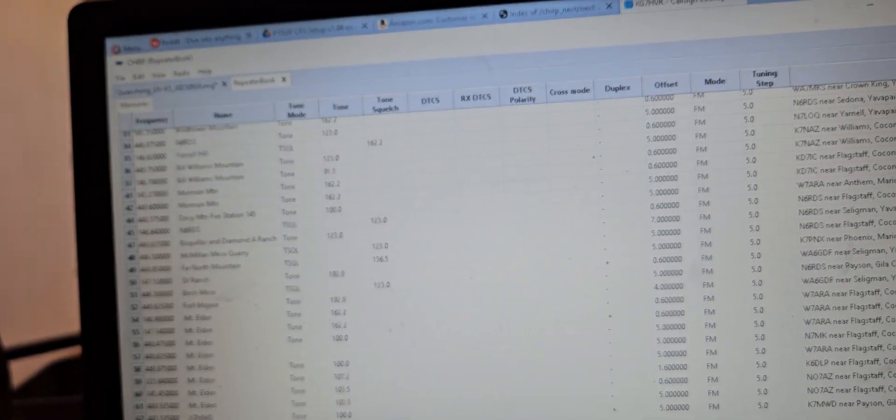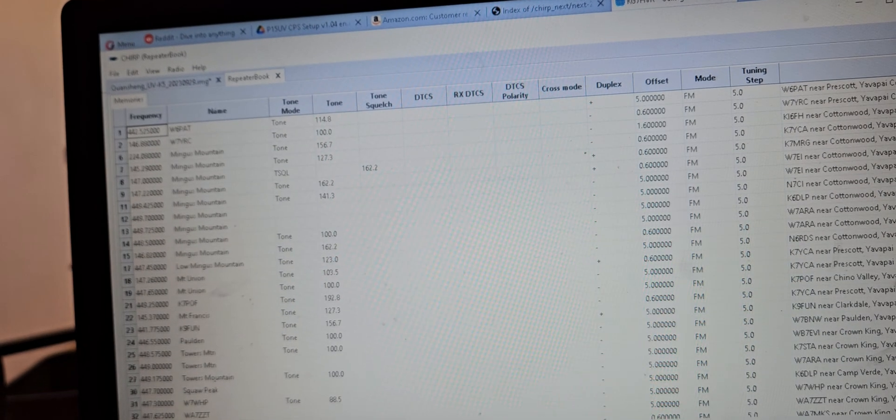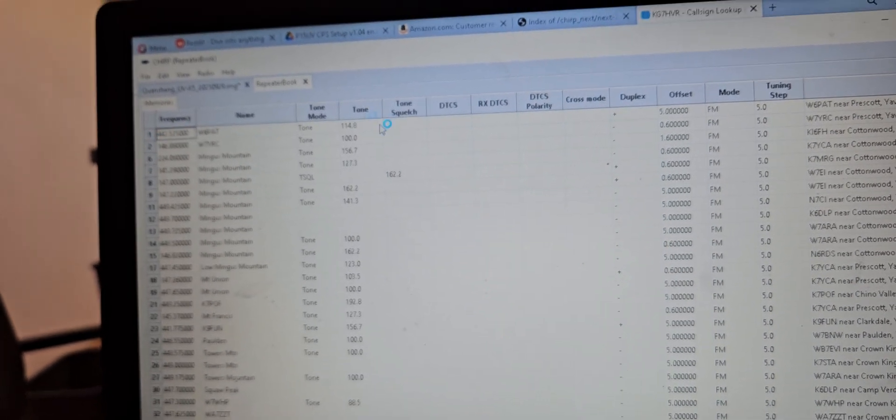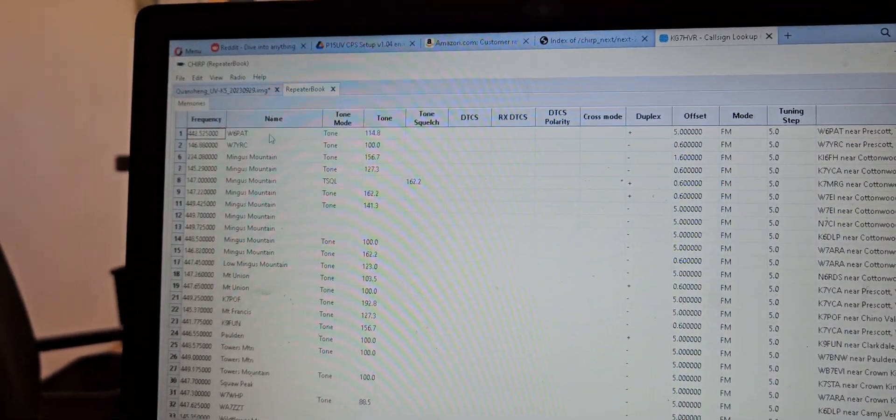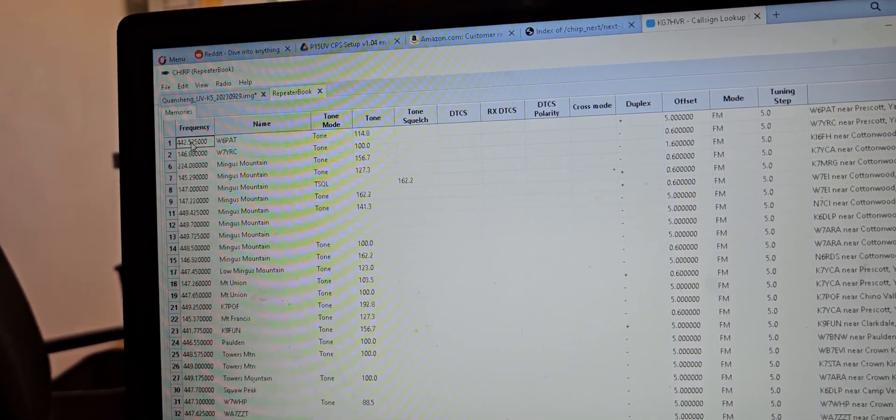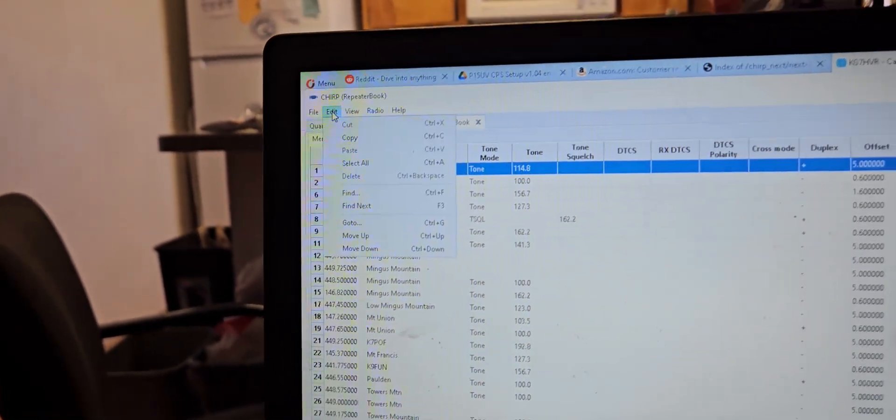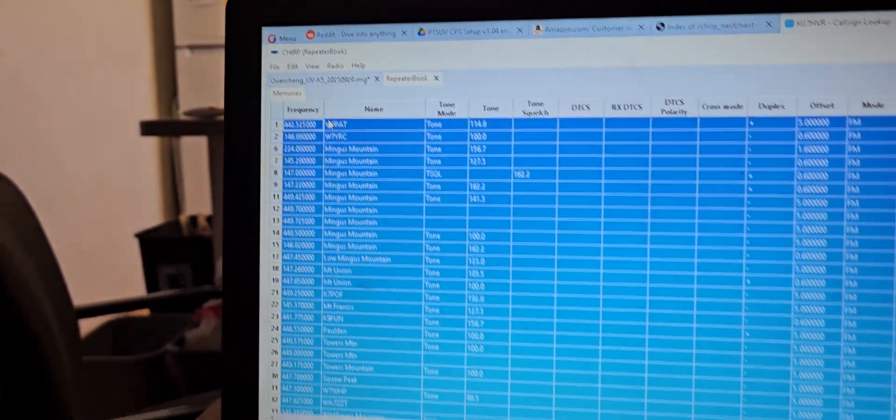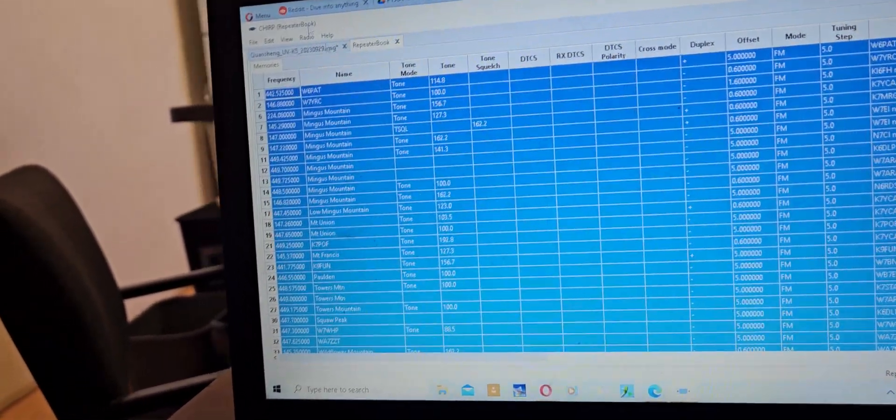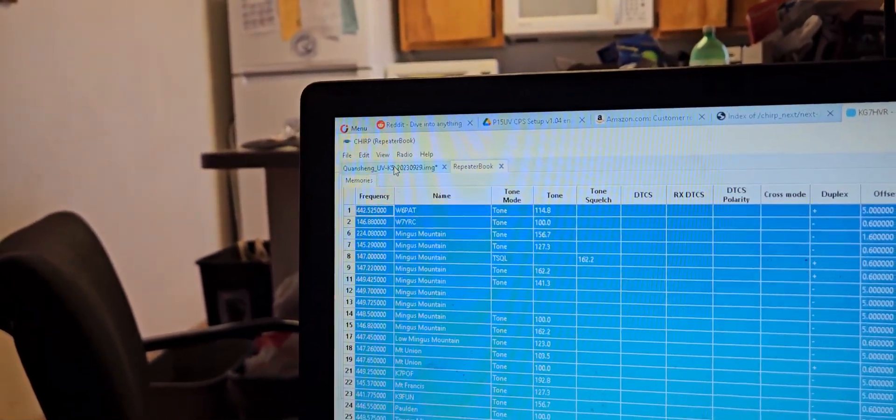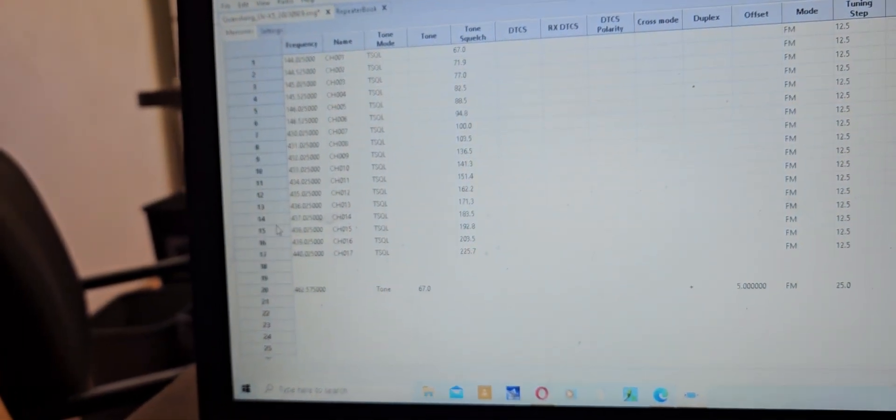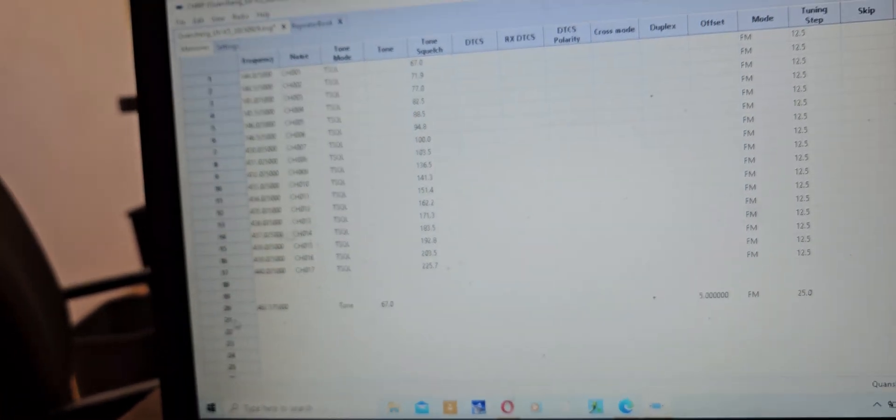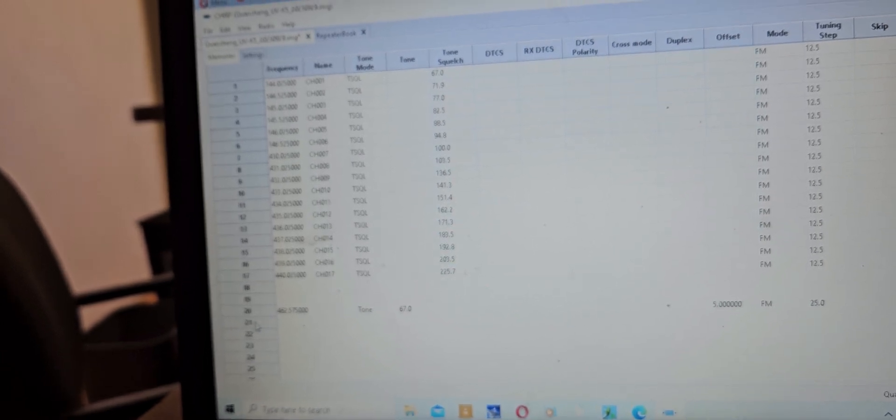So what we need to do now is we go into here, I don't know why this thing thinks it's doing something. We need to go into here, click this, and then go up to Edit, Select All, and then right-click Copy. Okay, now we're going to go into our stock file from where we scanned and we need to paste this on line 21.